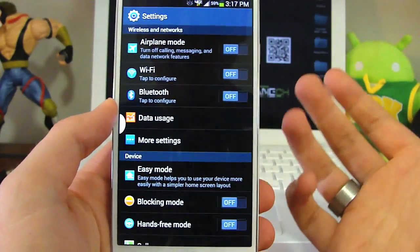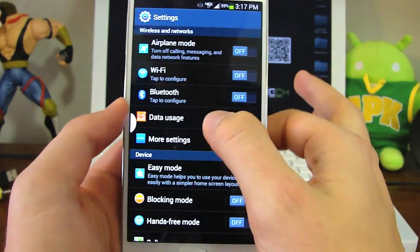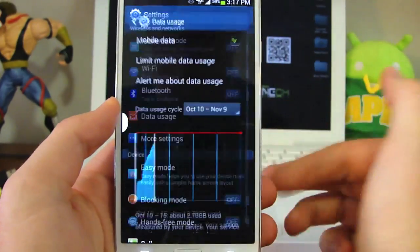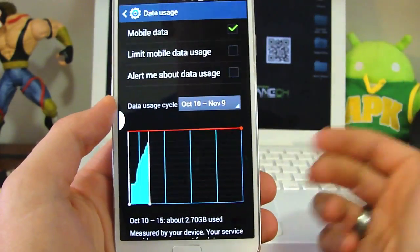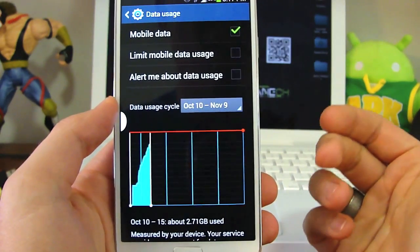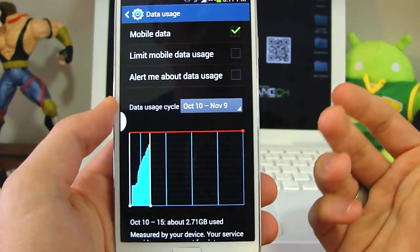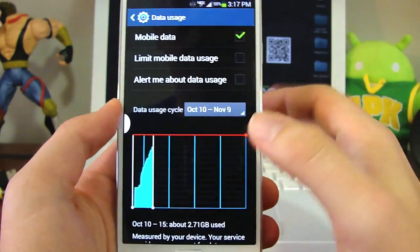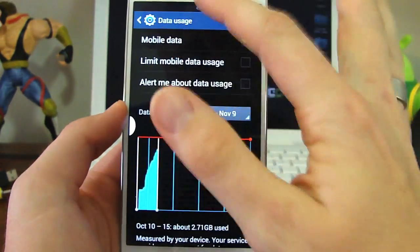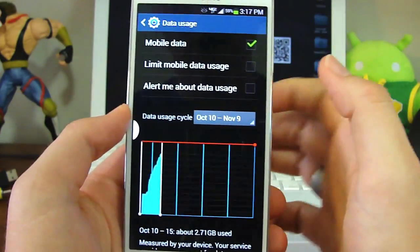The first thing you're going to do is go to your data usage. This is going to be good for the Galaxy S3, the S4, the Note devices, or anything that has a data management option.